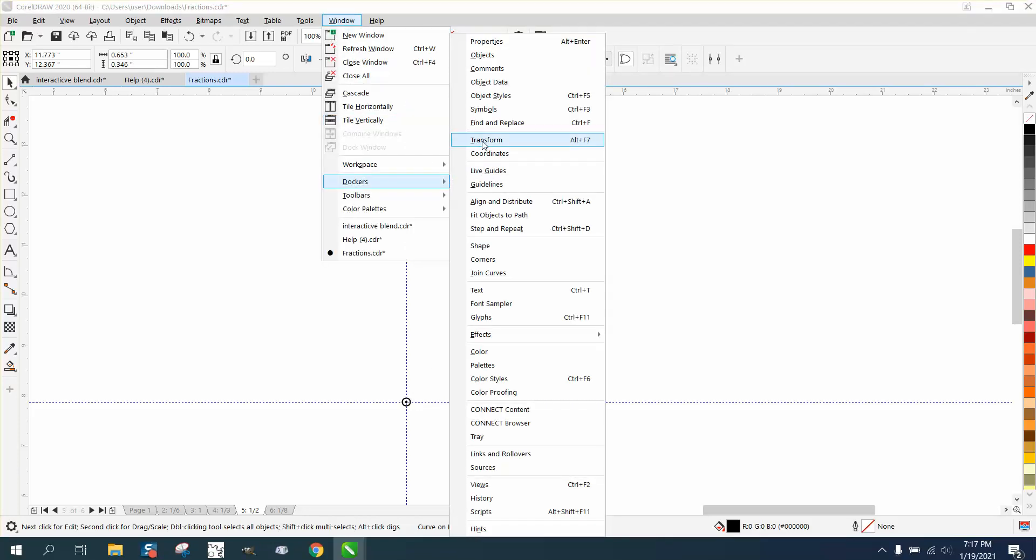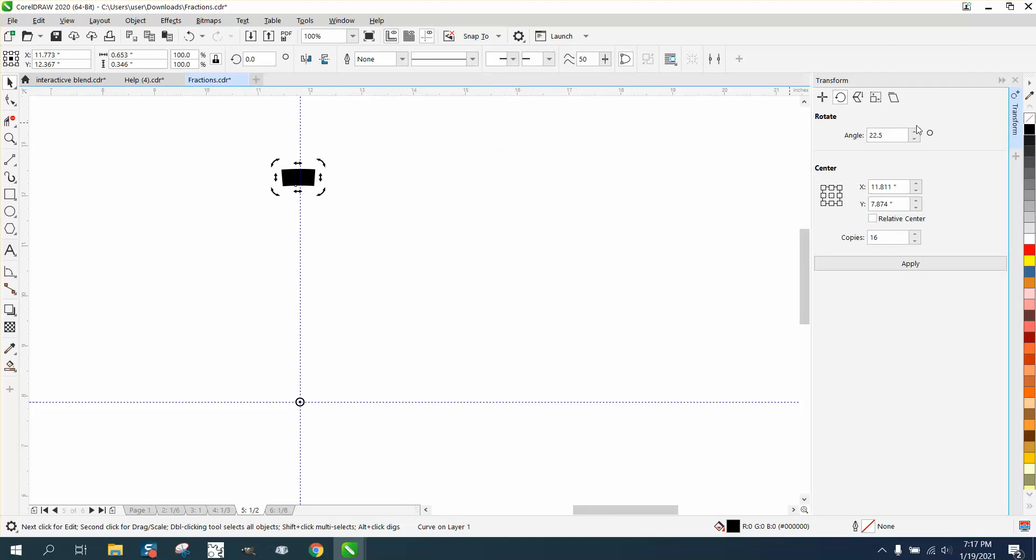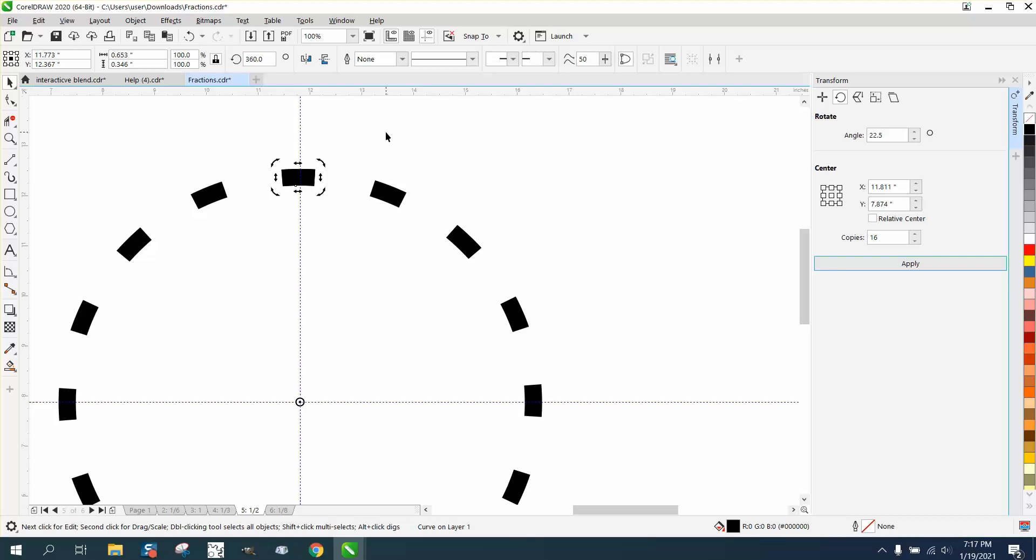Now I'm going to click on it, and you could use Control-D, but it's easier to go to Windows, Dockers, and Transform. Yours might say Transformation. We're going to go 22.5 degrees 16 times. Those are perfectly even.